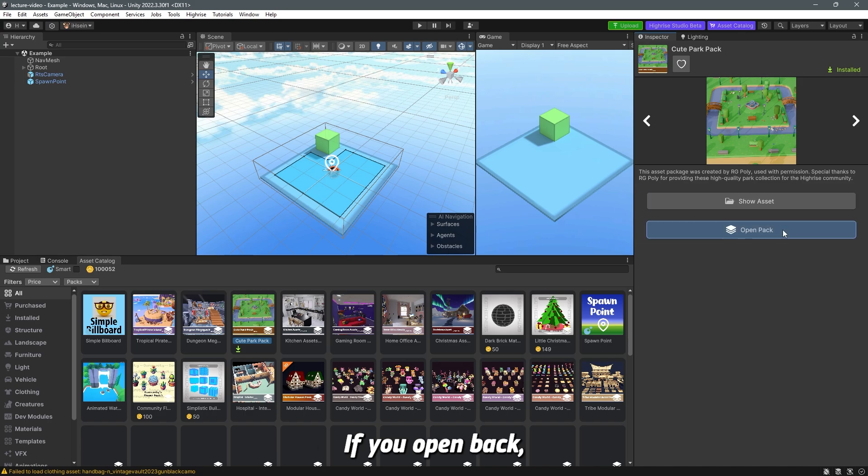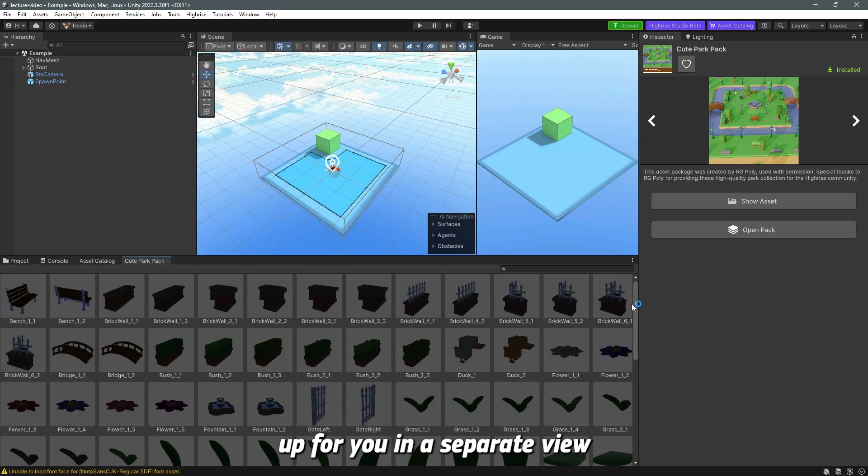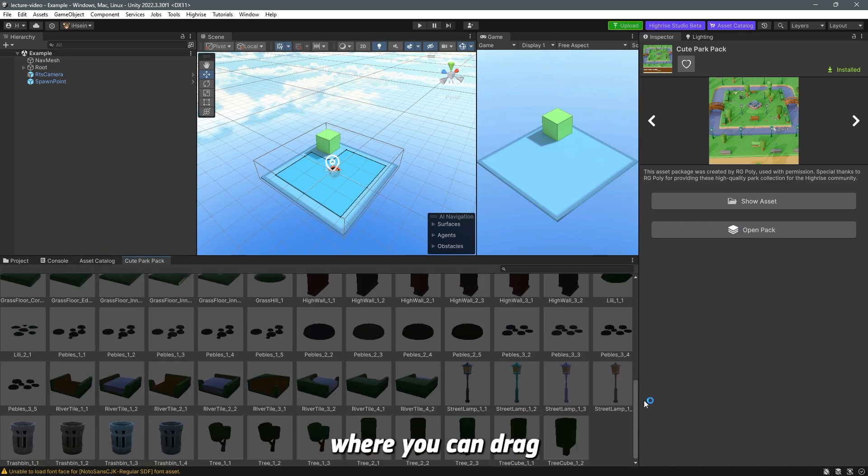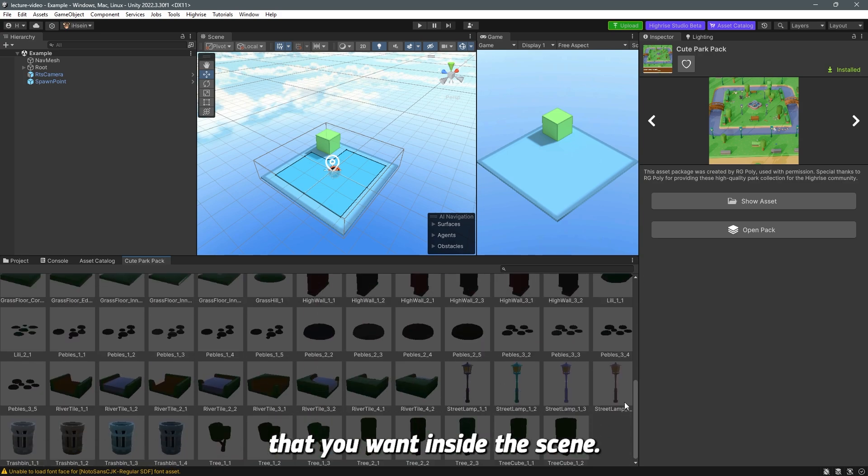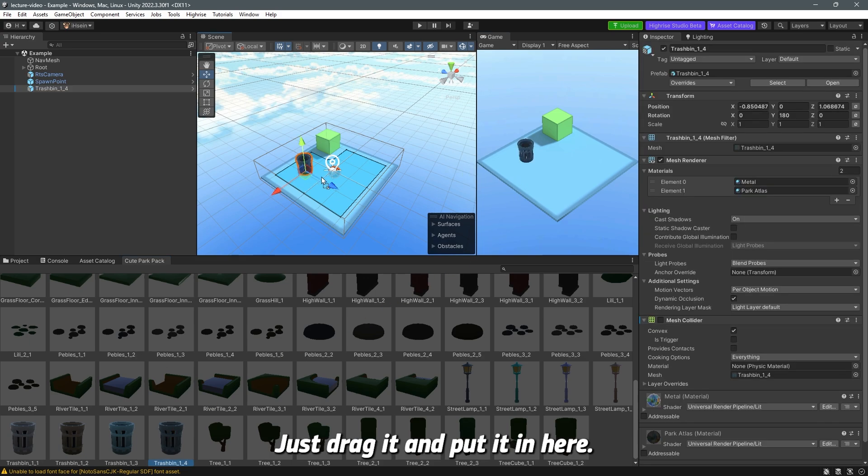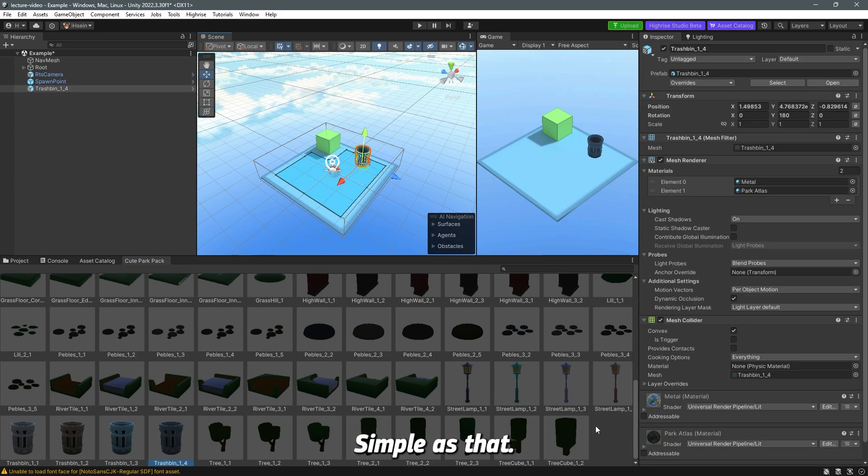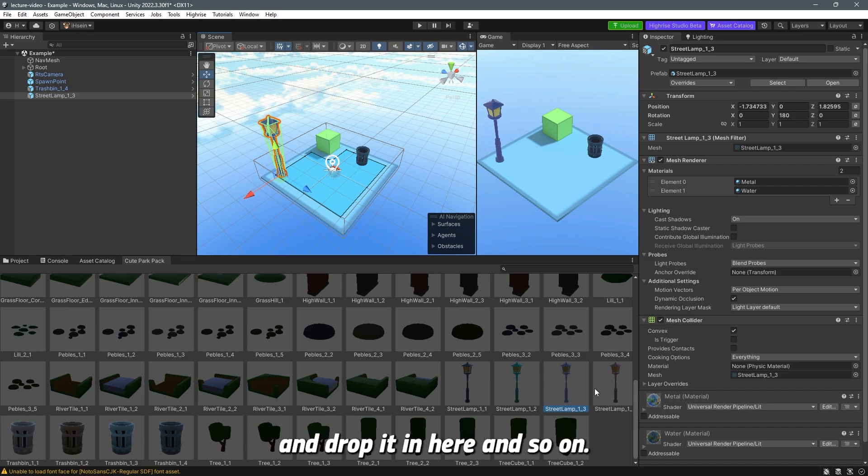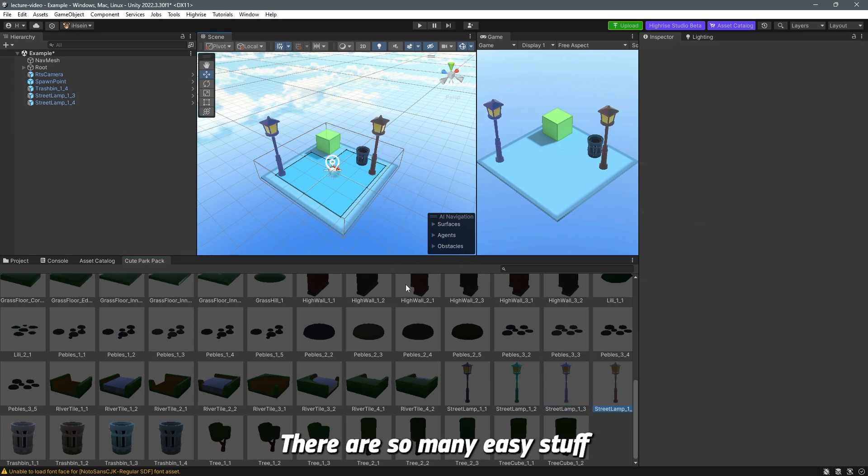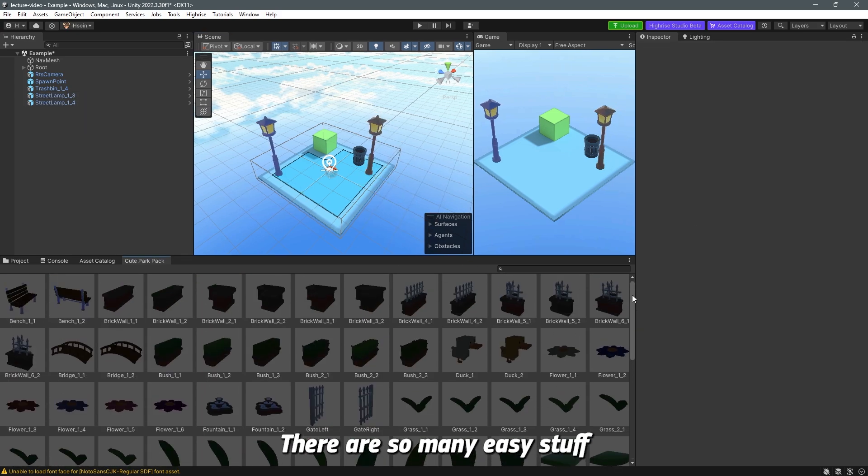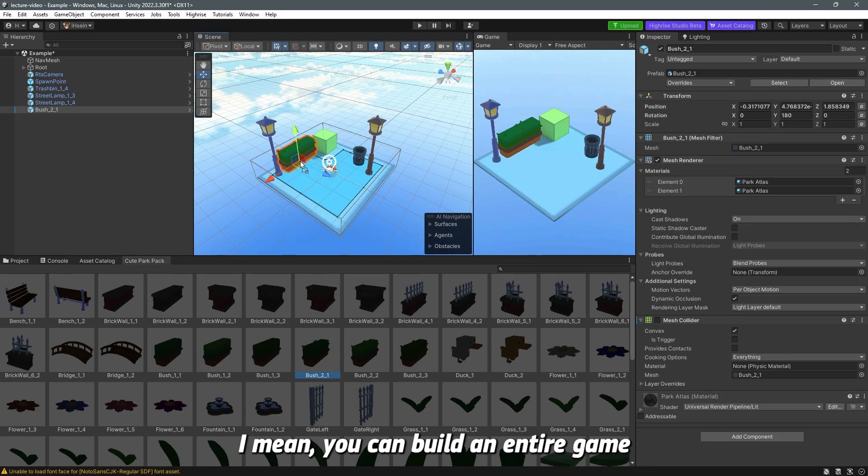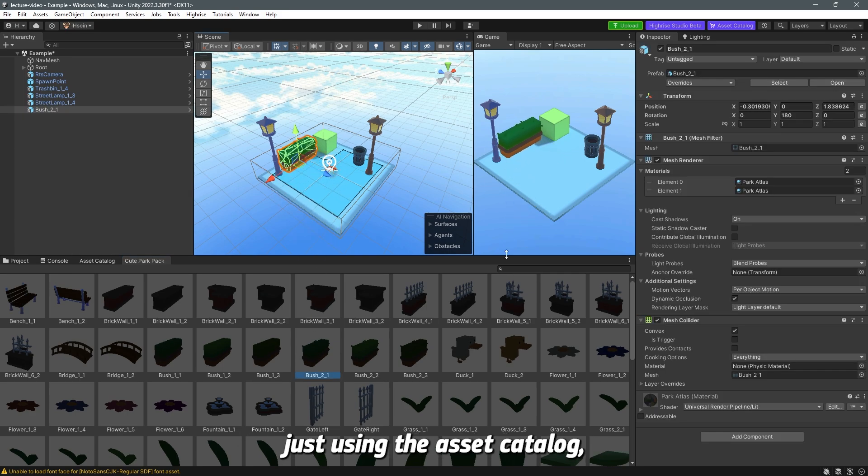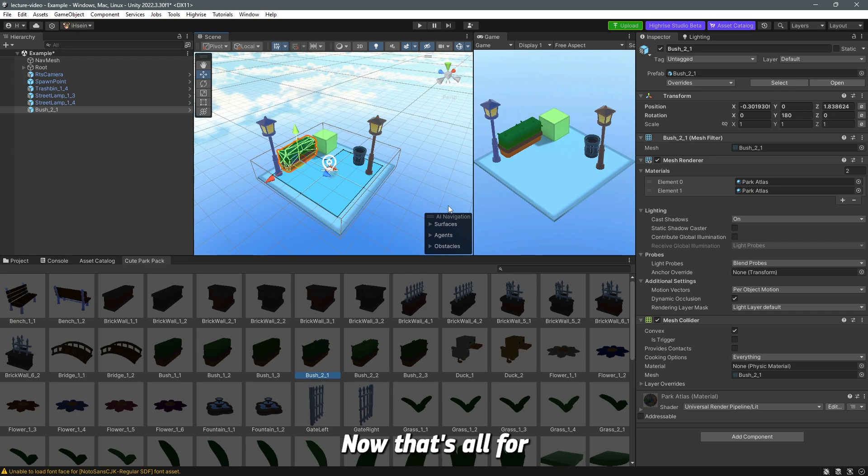If you open pack, this will open up for you in a separate view where you can drag and drop all the assets that you want inside the scene. For example, let's say you want this trash bin - just drag it and put it in here. Simple as that. If you want this, you drag it and drop it in here. And so on. There are so many easy things that you can do with the Asset Catalog. I mean you can build an entire game just using the Asset Catalog and you can just design the game however you want.